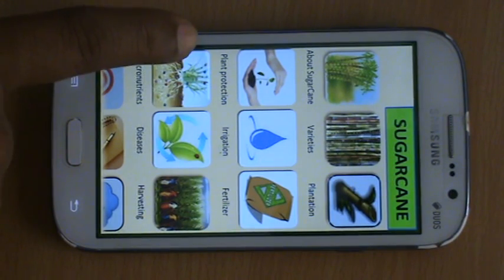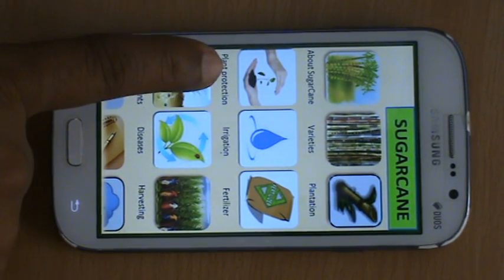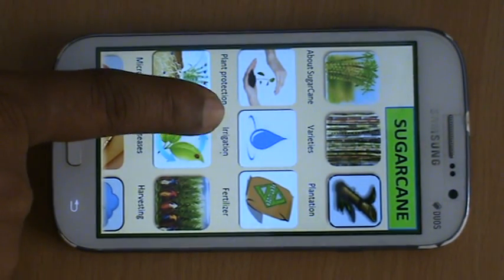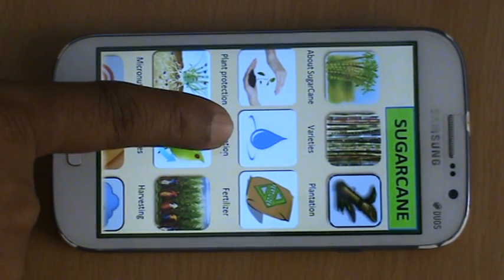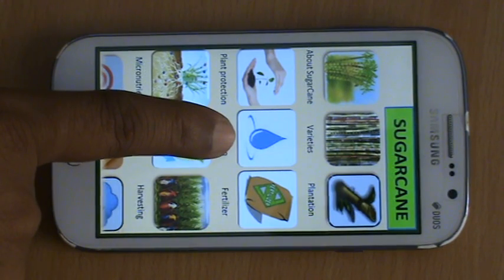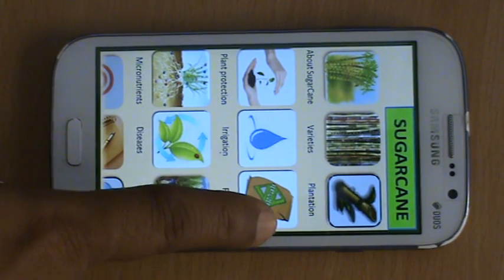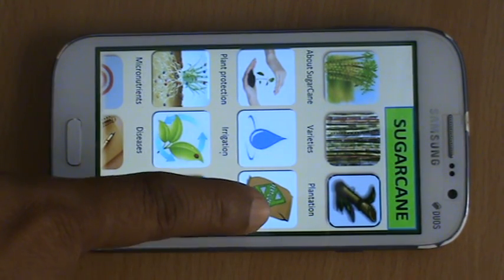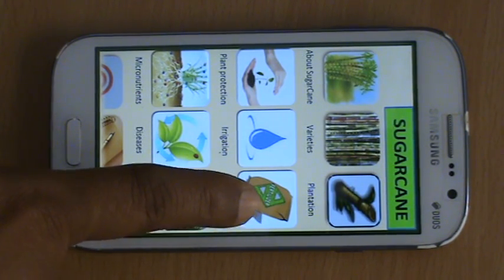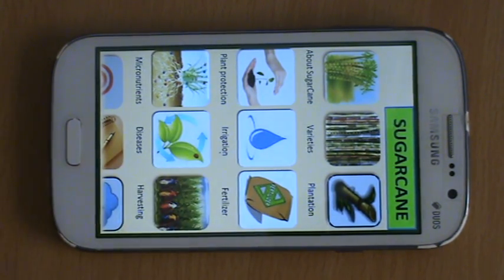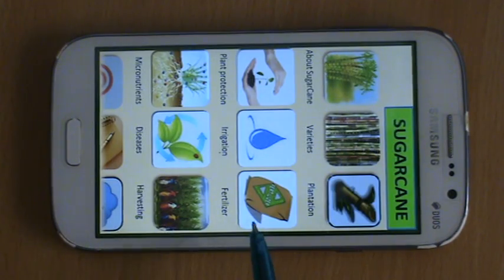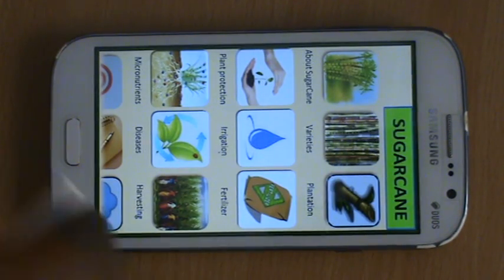Similarly, we have a plant protection tab. We have an irrigation tab which talks about how much water needs to be irrigated and at what time. We have a fertilizer tab and it even reminds you when you need to apply fertilizer, etc.